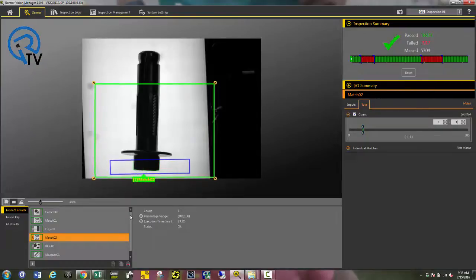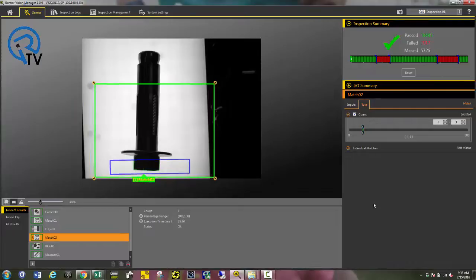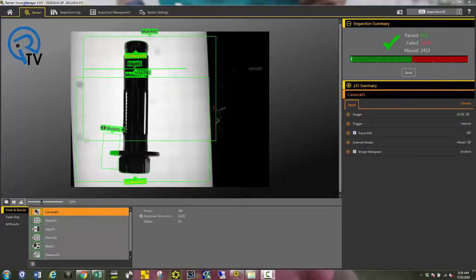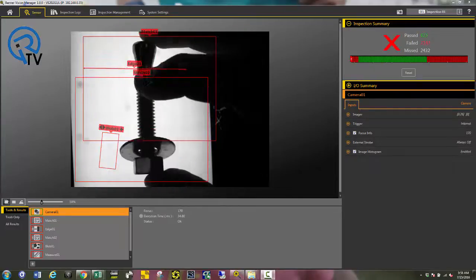As you can see, I have a running count of my pass or fails. Let's see if this inspection is going to work. Here are the results of my inspection. As you can see, the first part has all the required components and it passed.